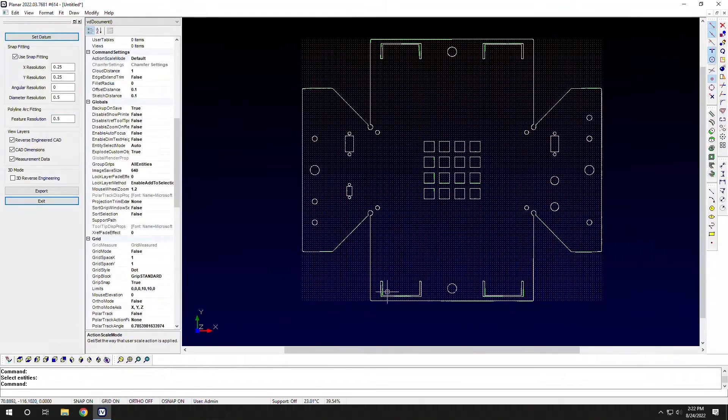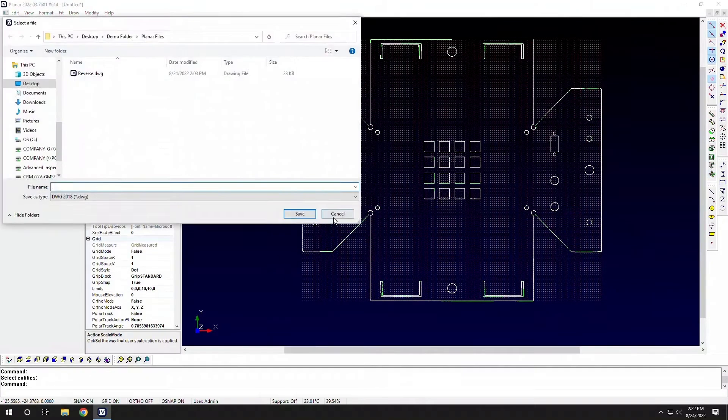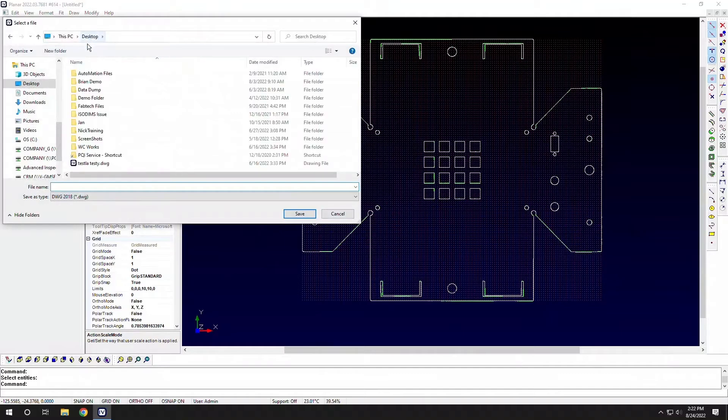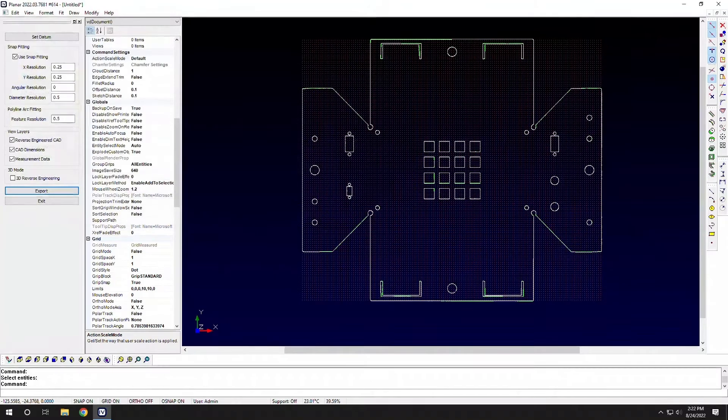And once I've created all of my CAD, I can export that out to whatever folder, name it whatever I want to, and we'll save that out as a DWG or DXF file.